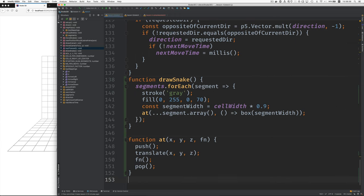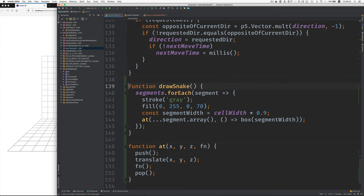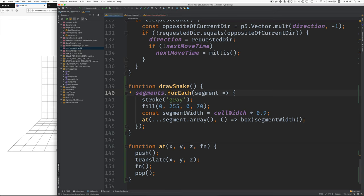The last part is the new draw snake function. And here, there are a couple new things. One is we need to draw every segment, not just one segment. So we have a for each loop to give us every segment.